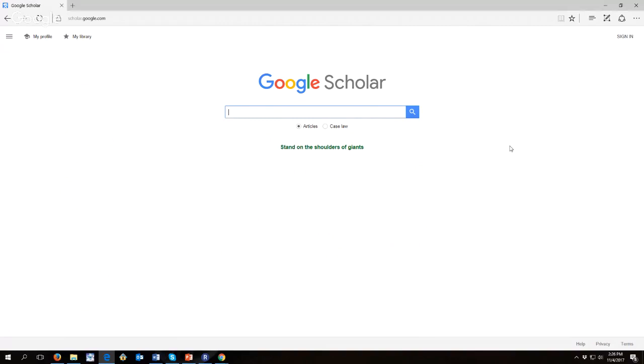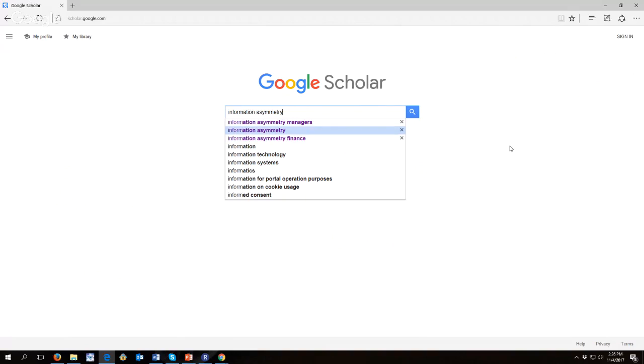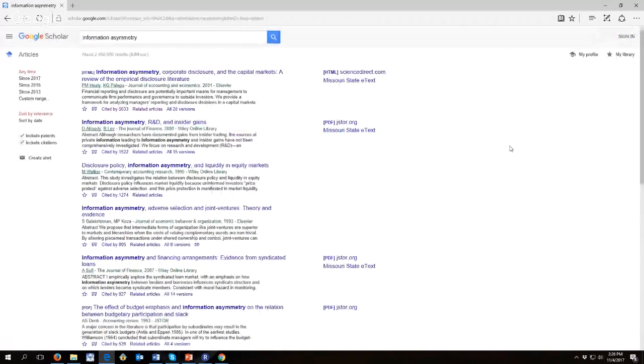We're going to be searching for the topic of information asymmetry. And you notice I've done some searching previously, so it remembers my previous searches. And so here we go with information asymmetry.